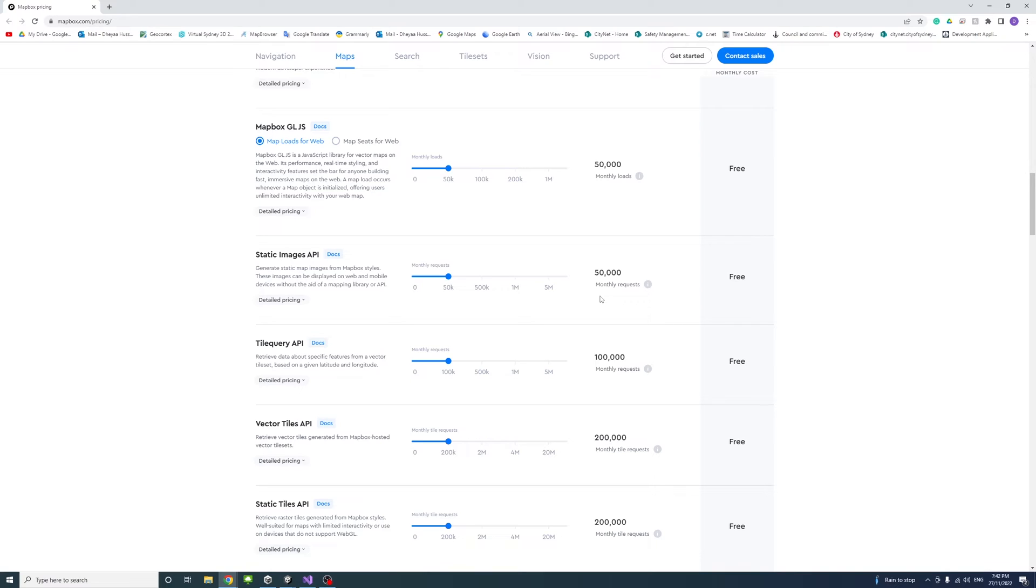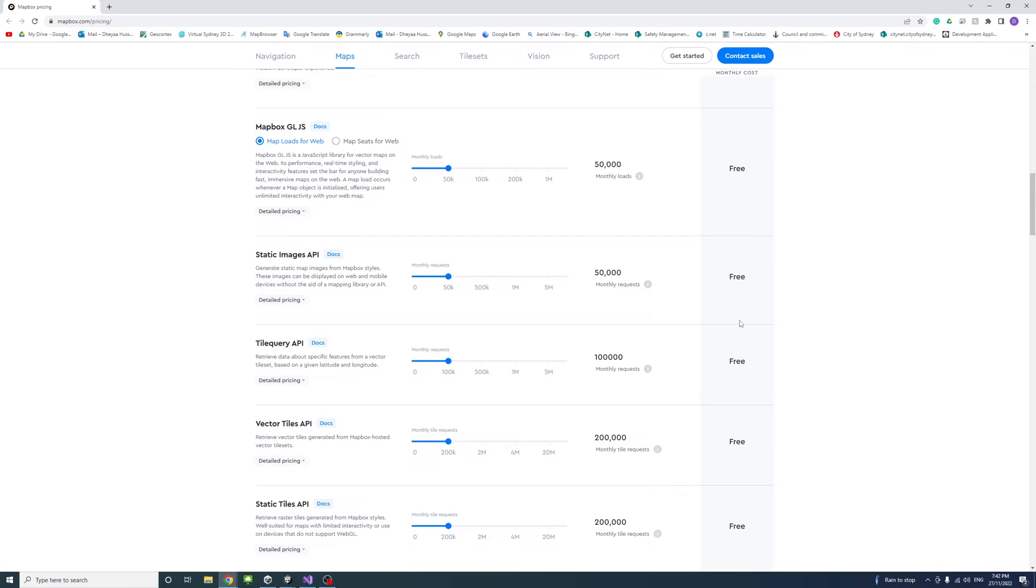By default you will have a pay-as-you-go billing account which will receive a monthly free tier as included in this table. Mapbox will send you an email notification the first time a free tier is exceeded during a billing period, but if you don't exceed that, your usage as a developer will be free.